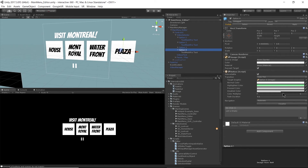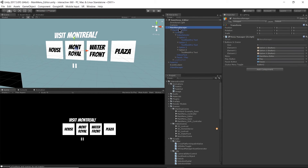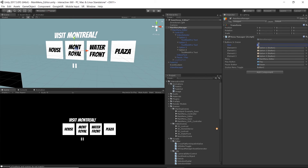Option 4 has all the same button functionality as option 3 because I copied and pasted it. Now I need to go back to my main menu manager script and update it as well — I want to have four buttons in my scene, and these four buttons are going to be bound to the four scenes to load.